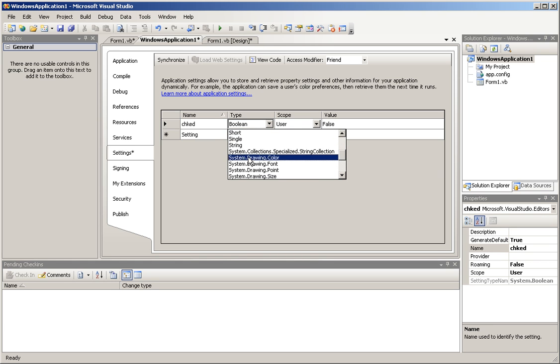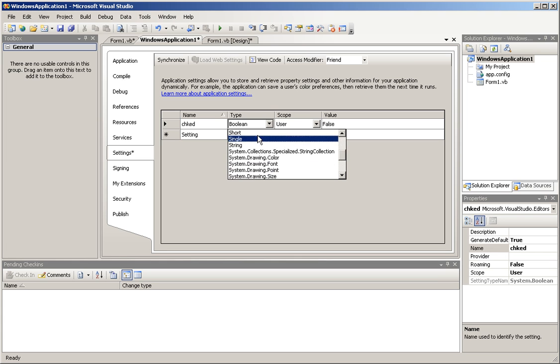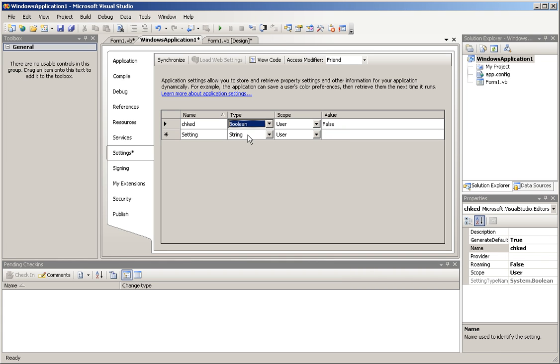And instead of dimming it as an integer, a long, a single, or even a string, we're going to dim it as a boolean. A boolean is basically a setting that will allow you to save settings like checkboxes and stuff like that. It's very useful.